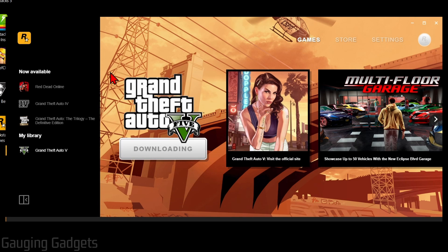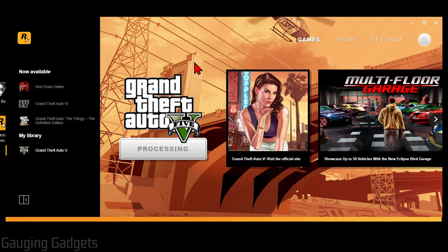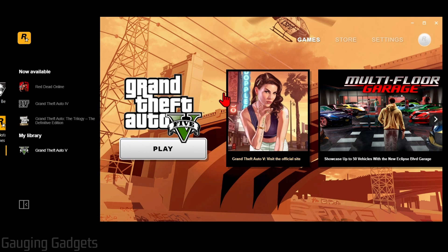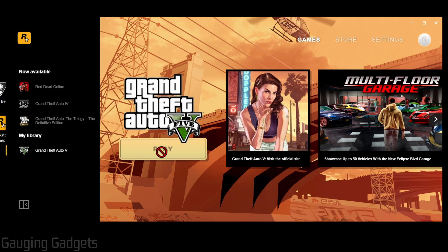To see the progress of the download all you need to do is hover to the bottom of the GTA 5 launcher and you'll be able to see it. Once it's done downloading and installing GTA 5 you'll be able to select Play to open the game. If for some reason you don't see this, just go over to your library on the left side, select GTA 5, and then select Play.